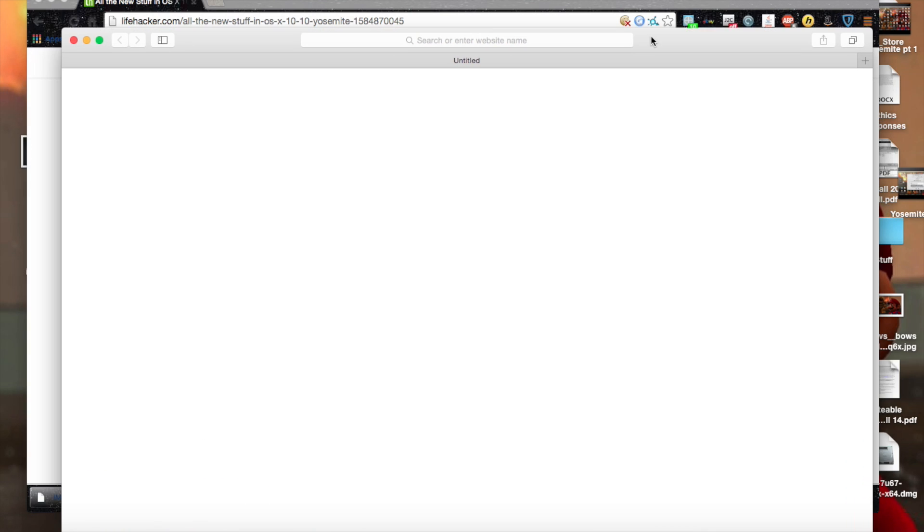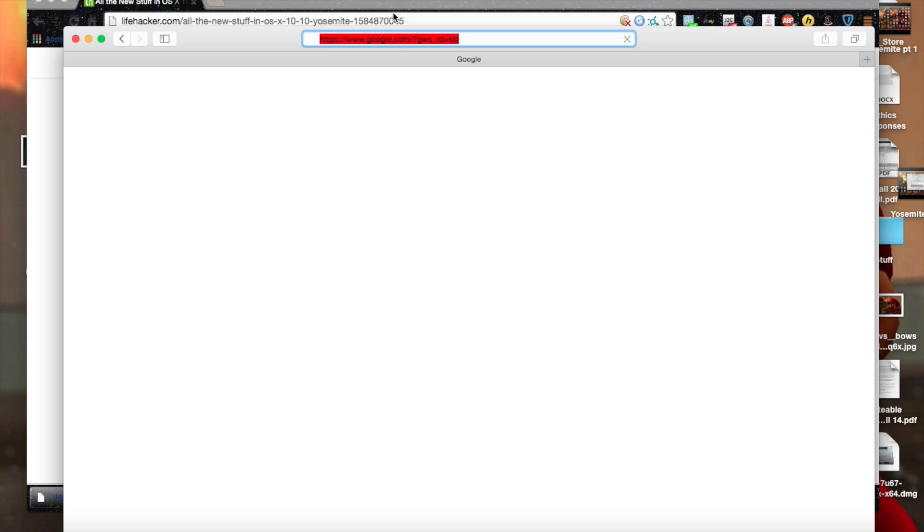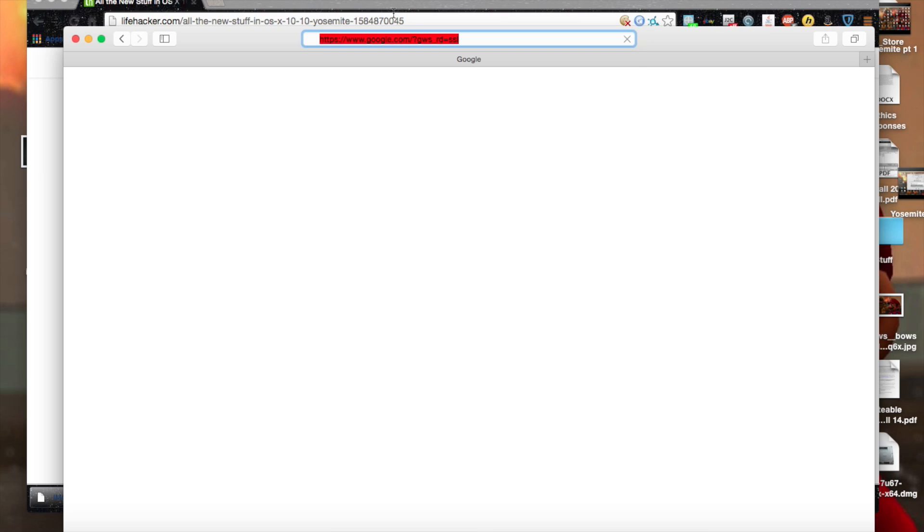Yeah, as you can see, Safari is completely redesigned and I'll just try and pull up Google.